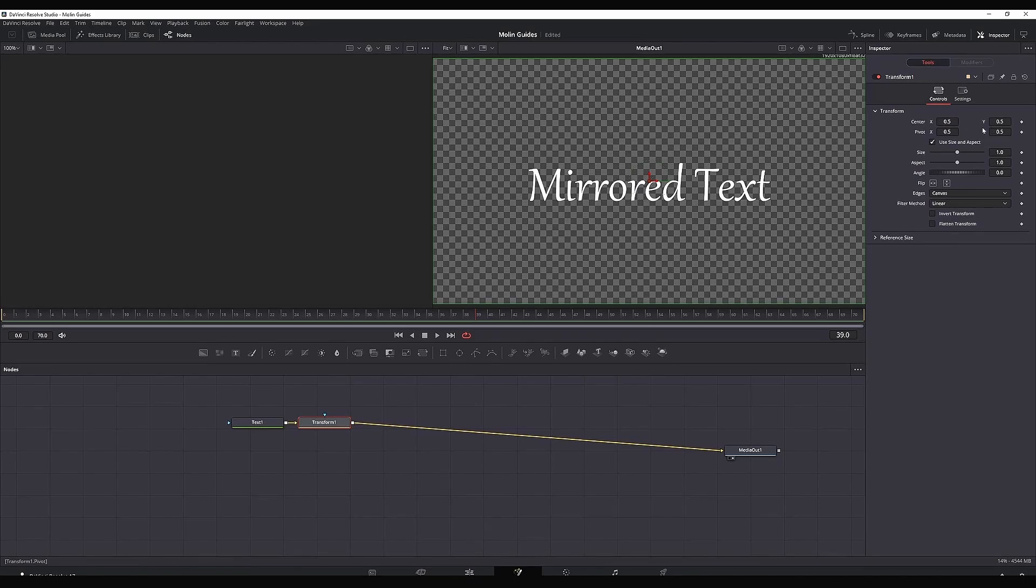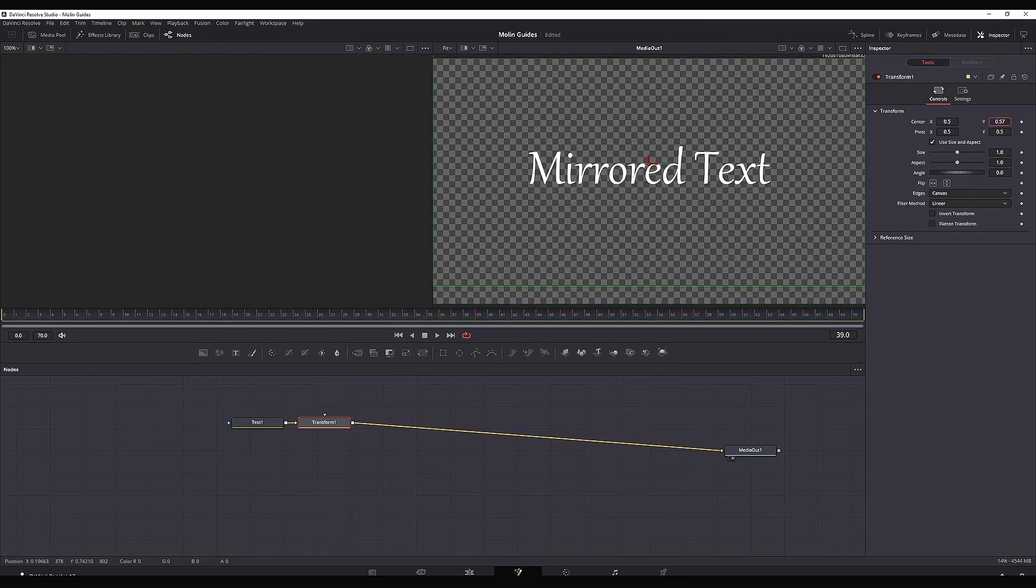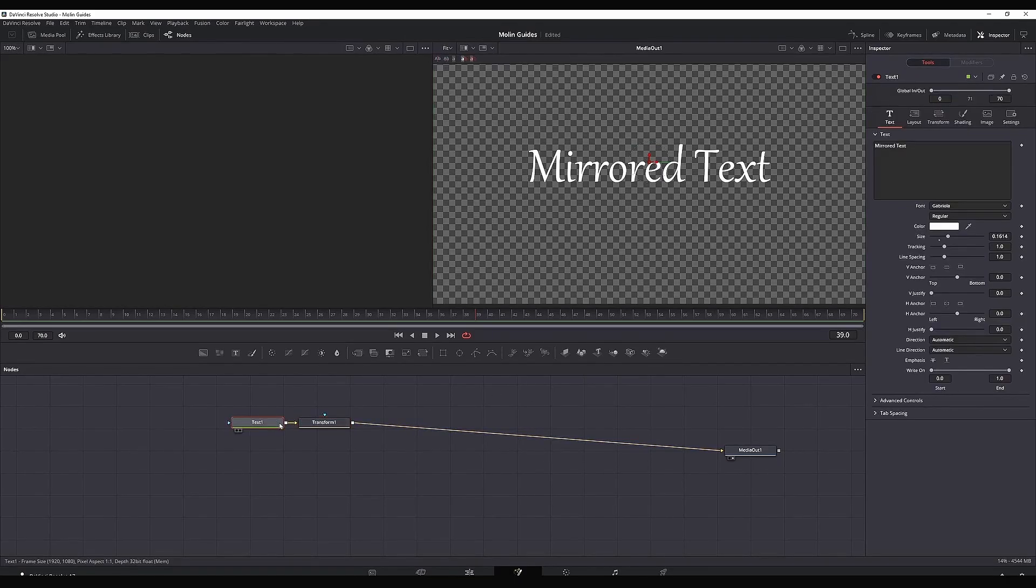Highlight this transform node and move the text a tiny bit up from here. That way I'm leaving some space for the reflection. Next up, we have to copy this text.